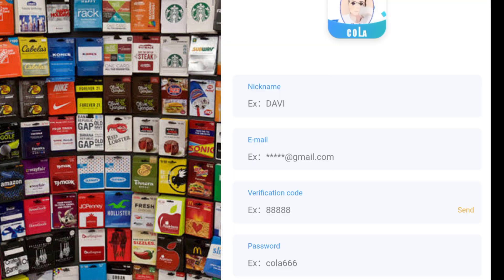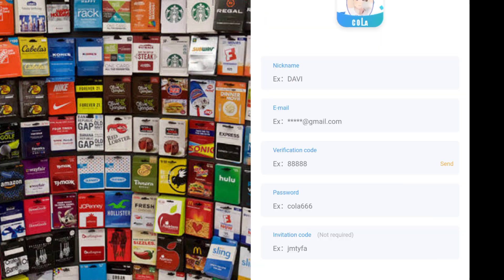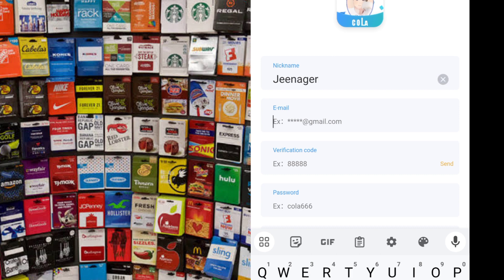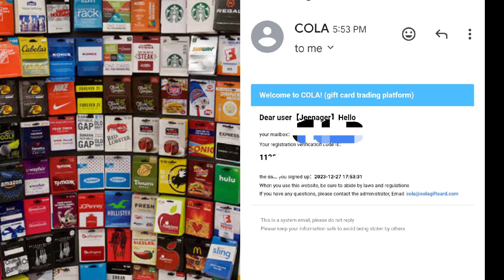The very first thing is to put your nickname — that's your gamer name or whatever name you choose. Then you put your email address and your password. Then you put the invitation code that you are seeing on the screen. It's very important if you want to get the additional bonus when you sign up on this platform. So use this invitation code on the screen.